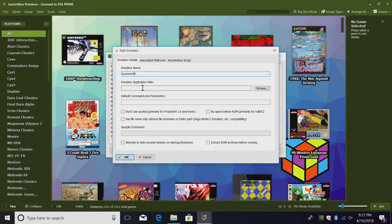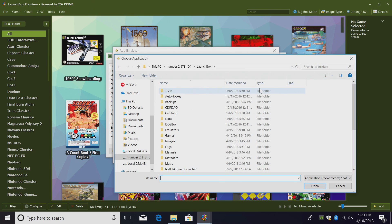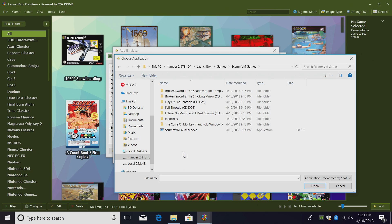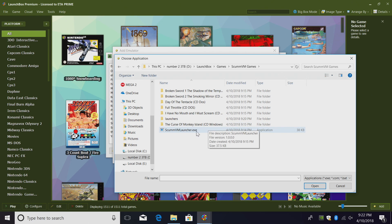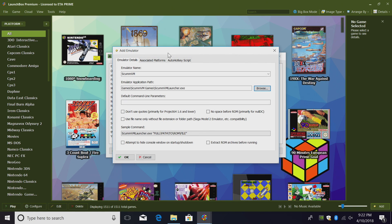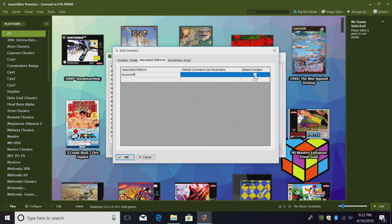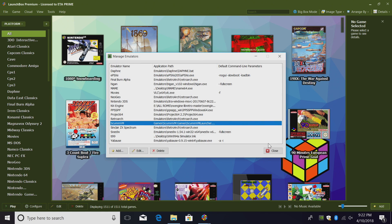Emulator Application Path. From here, we're actually going to input Epic Fails ScummVM Launcher. We don't want to use the standalone ScummVM.exe. We're going to go to Browse. Mine was located Games, ScummVM Games, ScummVM Launcher.exe. This is Epic Fails Launcher that we downloaded from the forum. Double click, Associated Platforms. From here, we're just going to type in ScummVM, and we're going to make sure the default emulator is checked. Click OK.